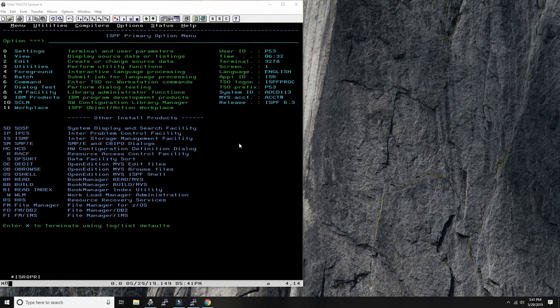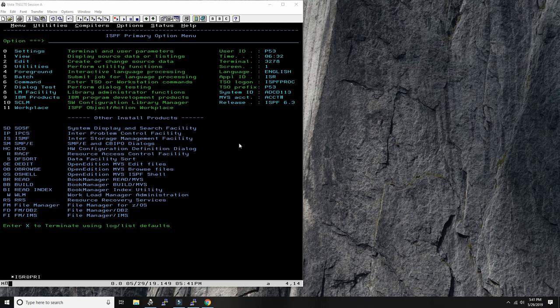Hello everybody and welcome back to the Moshix mainframe channel. This is Moshix, and one of the things I've been requested the most over the last two to three years has been how to write applications with Rex and DB2. Rex is a very easy to learn language. DB2 is a great database on the mainframe, probably the best database on the mainframe.